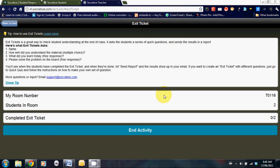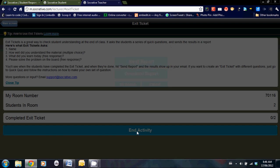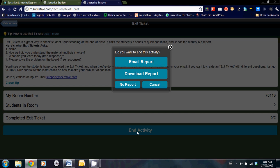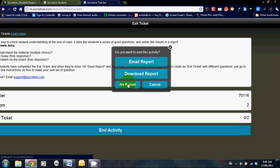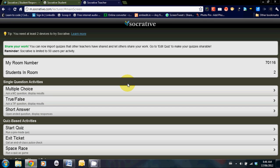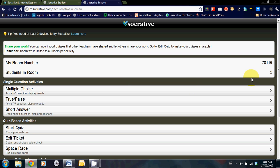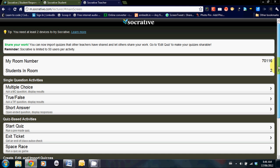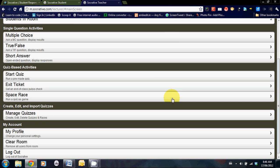Again, once all the results are in, end activity, a report can be sent to you if you so chose. Below that, the last one, and the kids love this one, is the space race game.